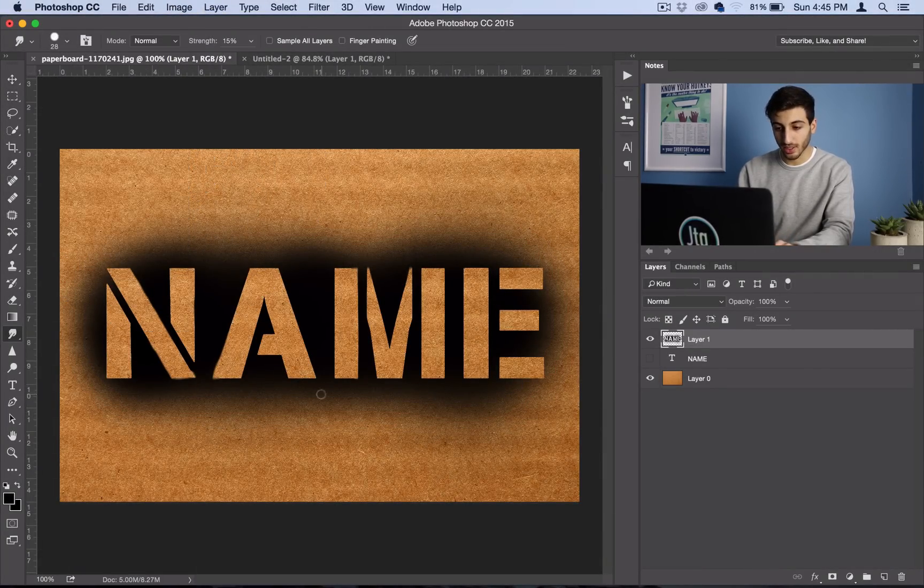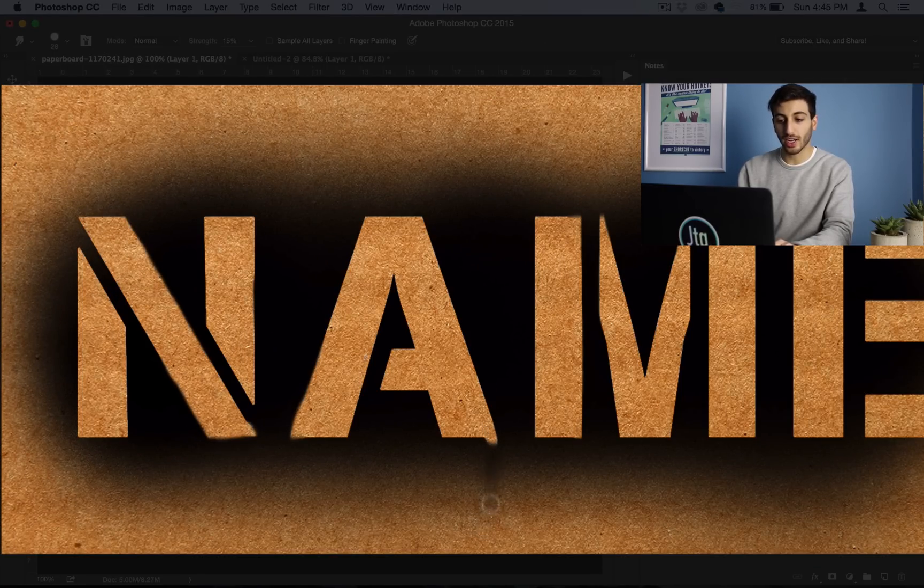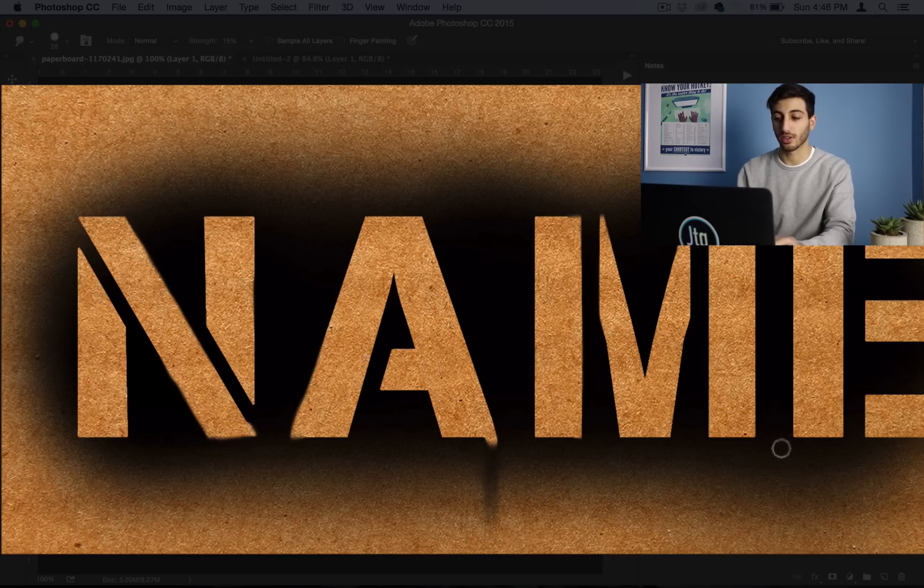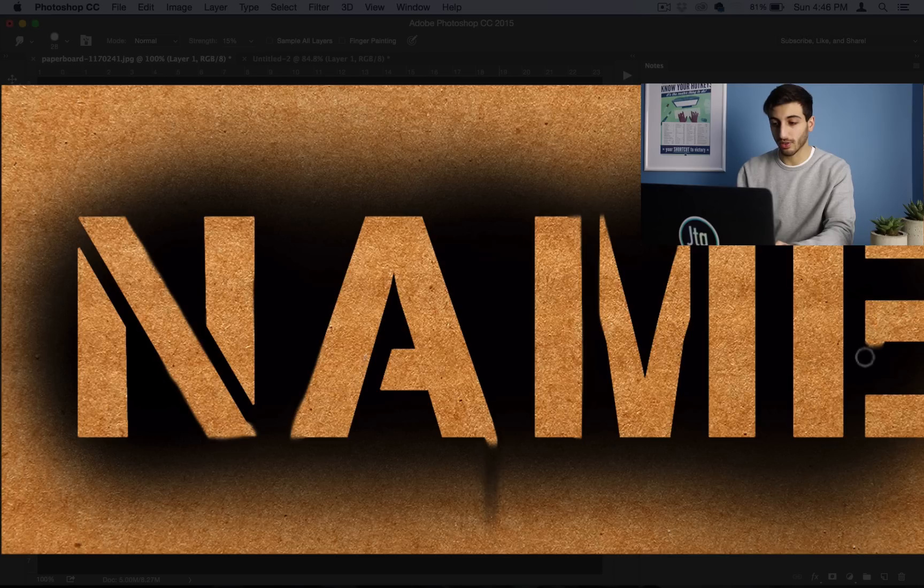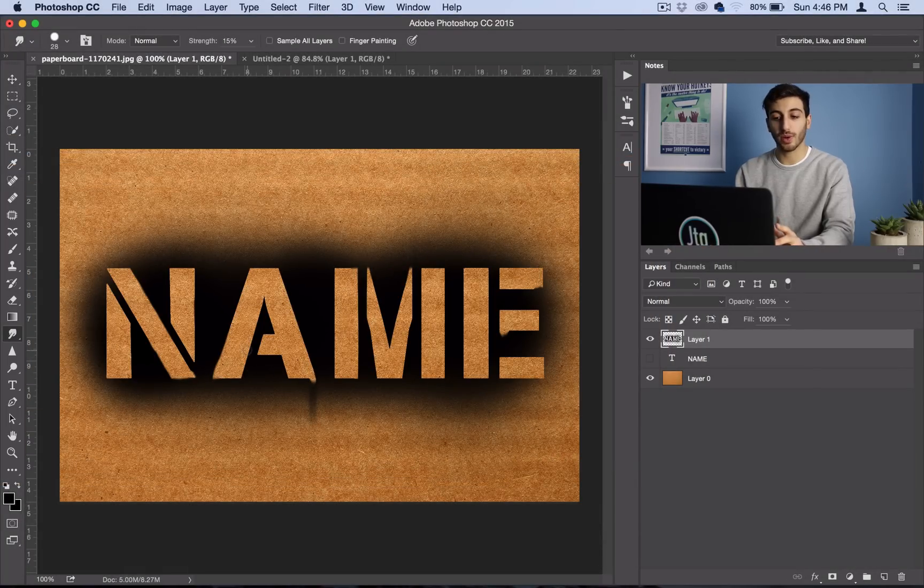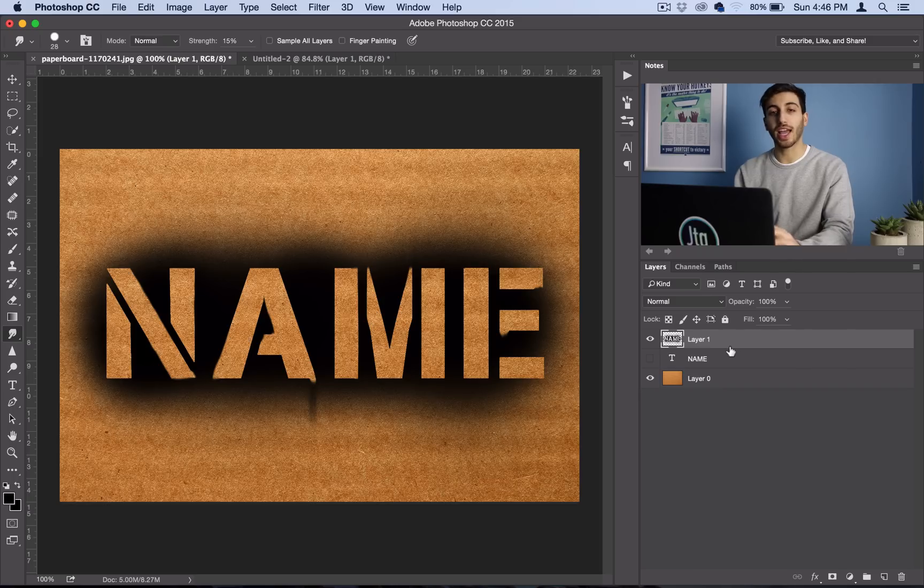And then just click and pull on a certain area and just drag it down a few times. So you can see this drip start to form. And you can do this a few different times across a few different areas. So pretty much just play around with the smudge tool just to give it your own personal touch and just make it look a little bit better.